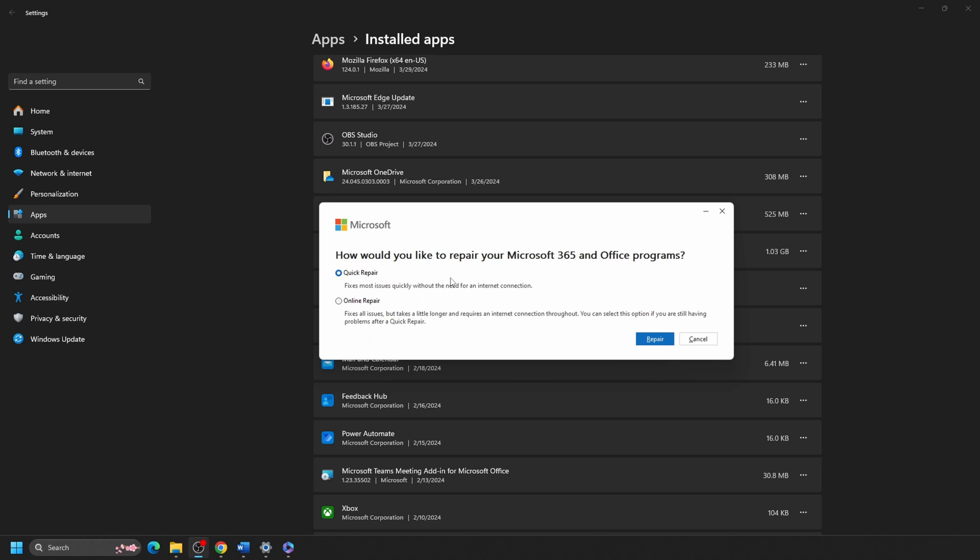Quick Repair will attempt to repair your Office programs without uninstalling anything. If you are worried about losing settings such as certain formats in Word and Excel or your Outlook settings, use Quick Repair.